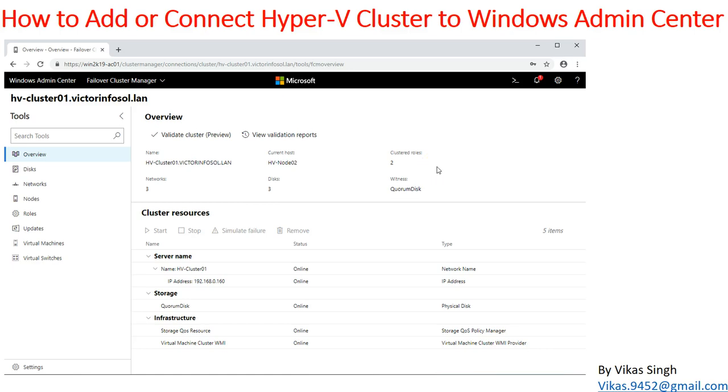Hi friends, welcome to my channel. Today in this video I'm going to show you how to add and connect a Hyper-V cluster to Windows Admin Center. If you've worked on Windows Failover Cluster, there was always a way to connect your clusters using Windows Failover Cluster Manager, which is not a browser-based application. Microsoft has now introduced Windows Admin Center where you can connect your failover cluster using a web-based browser.